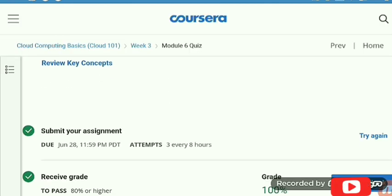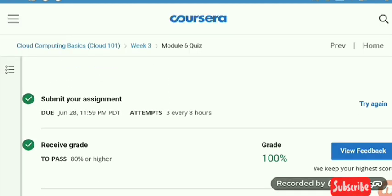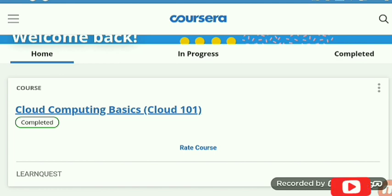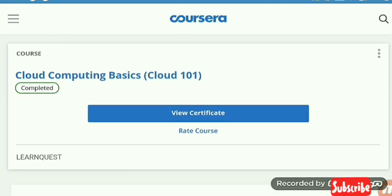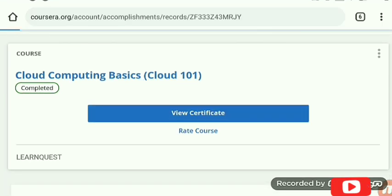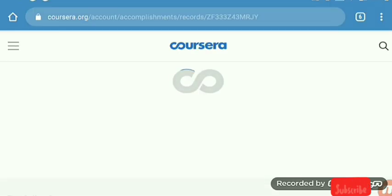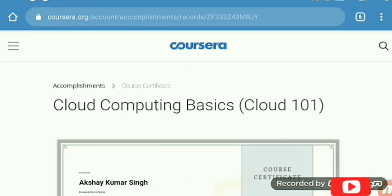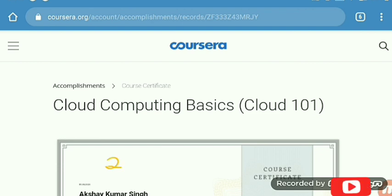We have finished all the quizzes from module 1 to module 6 of this course, and now it is showing that the course is completed. Now I am going to view my certificate. Here is my certificate — you can see it on your screen.